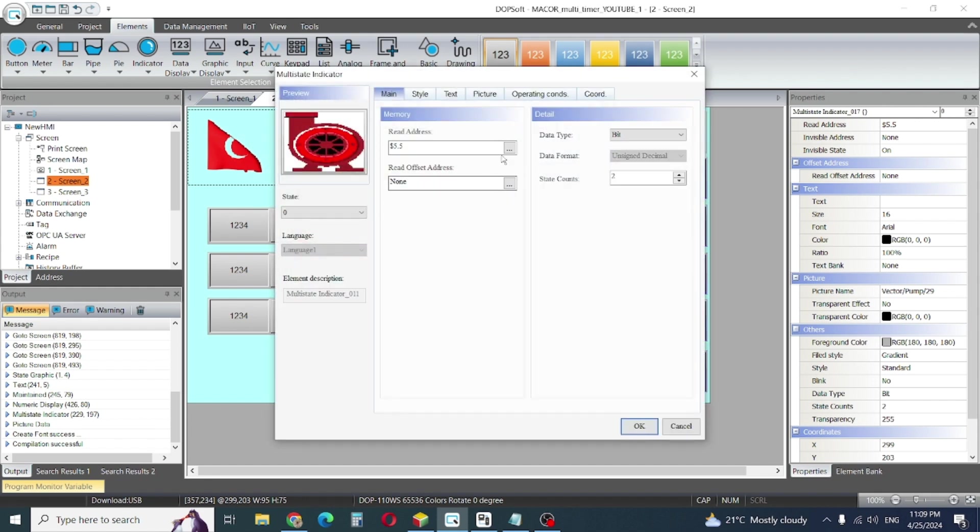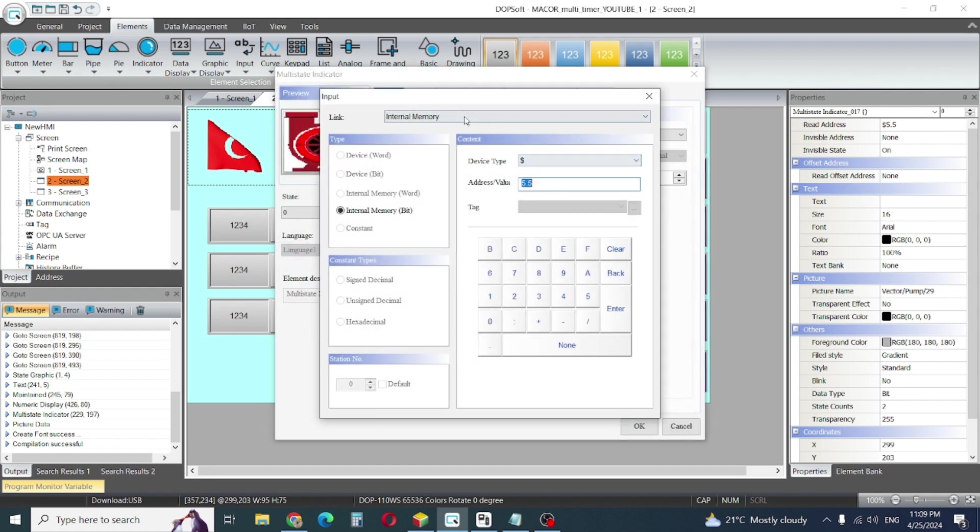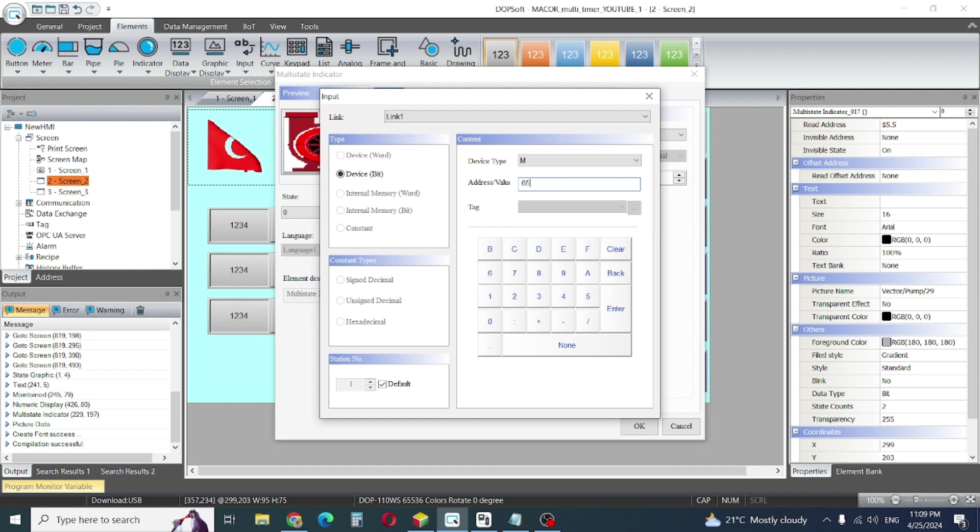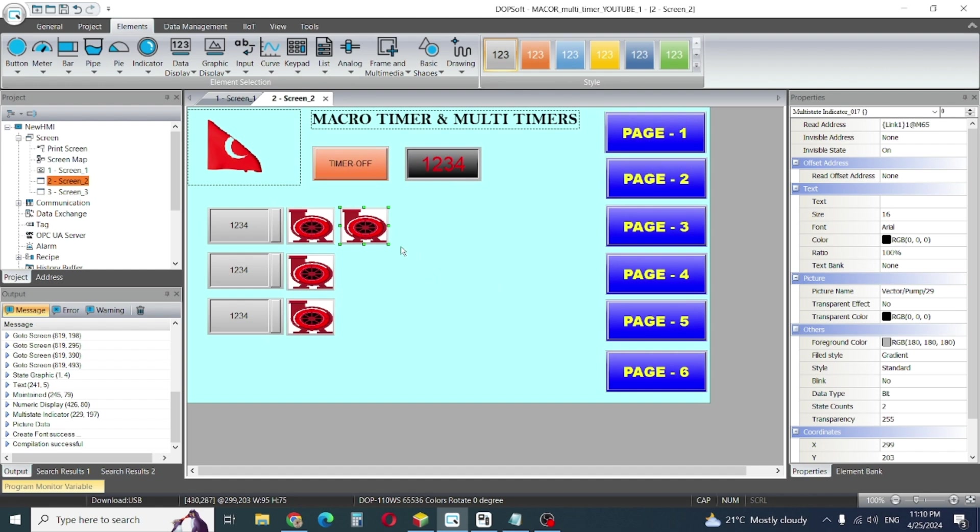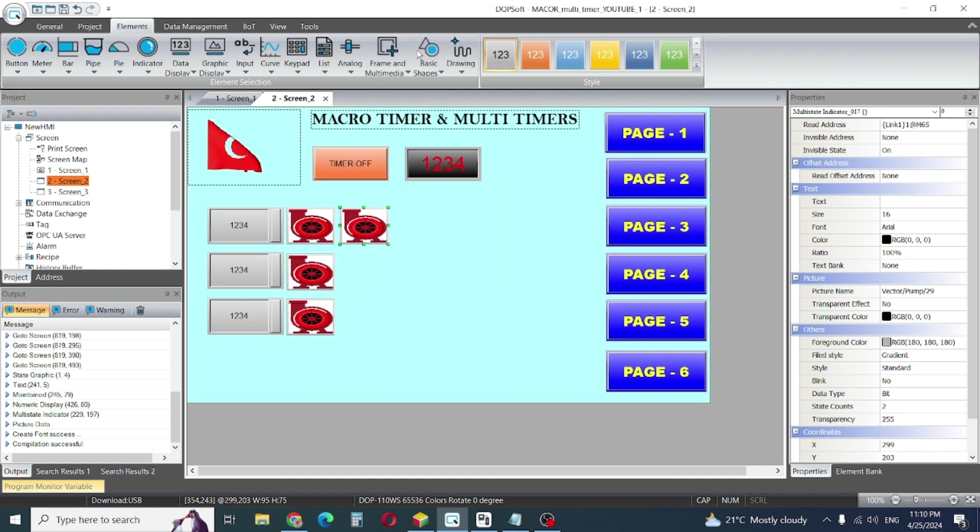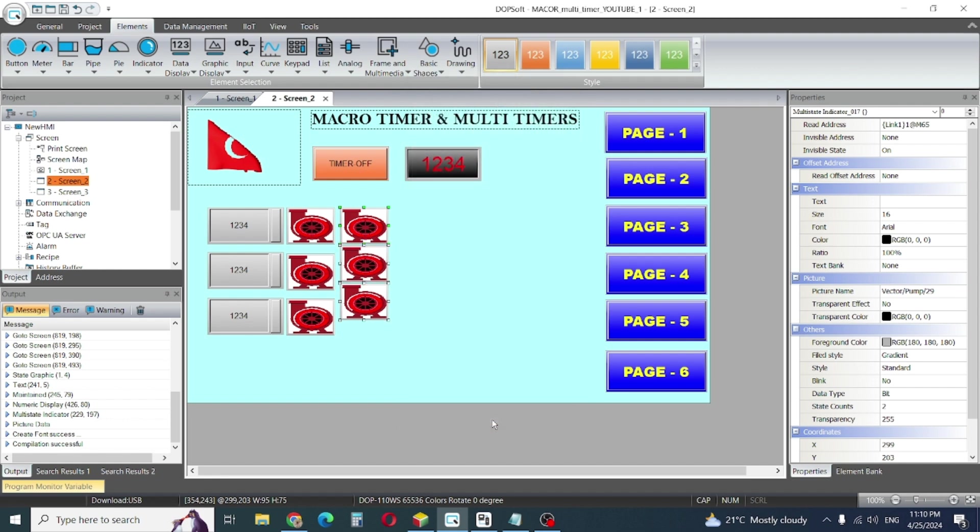But not memory address. I will make external link address. This comes from my PLC so I will give the number 65 for example. So I will make here also duplicate, create 3.